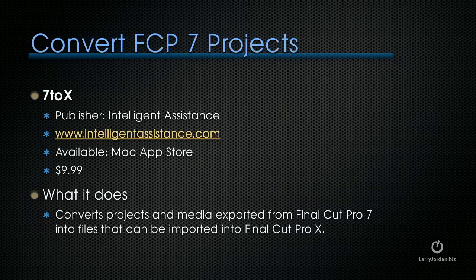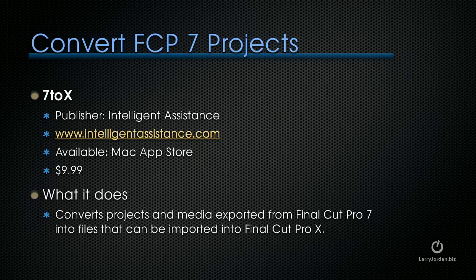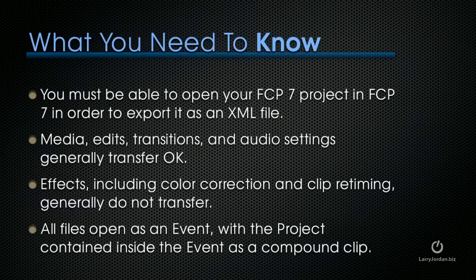Let's start by converting Final Cut 7 projects to Final Cut X. We use a utility called 7toX, published by Intelligent Assistant. That's intelligentassistance.com. It's available in the App Store. It's $9.99. What it does is it converts projects and media exported from Final Cut Pro 7 into files that can be imported into Final Cut Pro X.